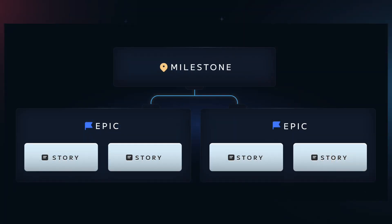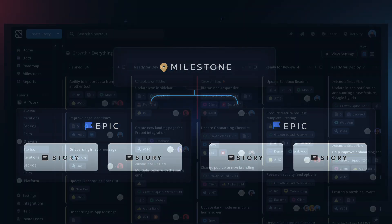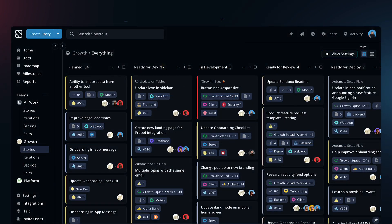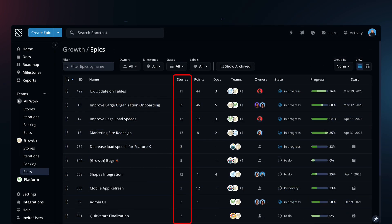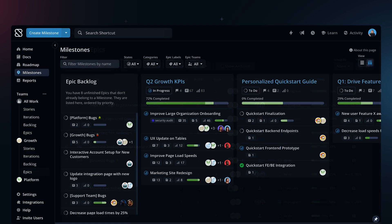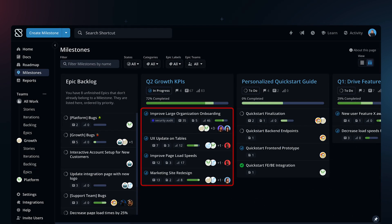The Shortcut hierarchy keeps you organized. Stories represent an individual piece of work. Epics are a collection of stories and represent a feature. Milestones are a collection of epics and represent larger initiatives and KRs.